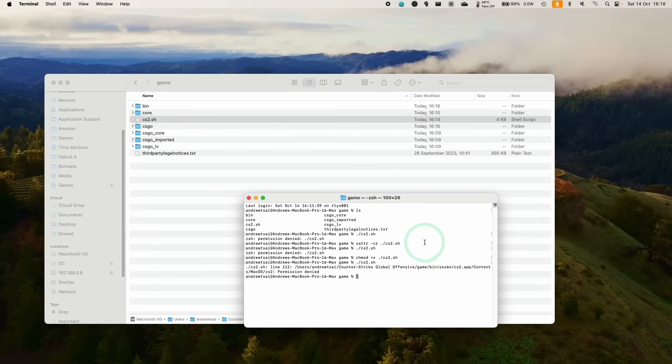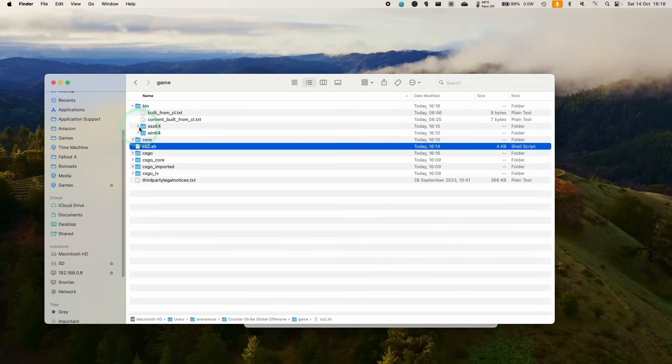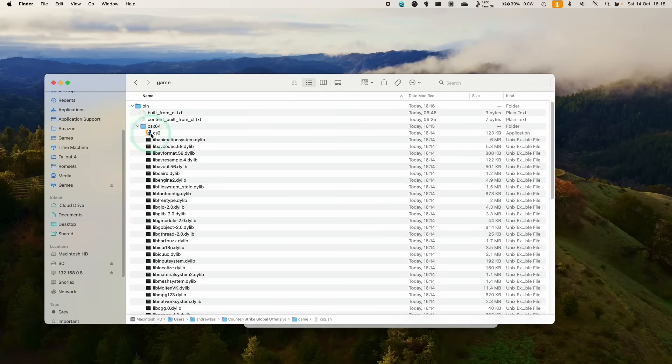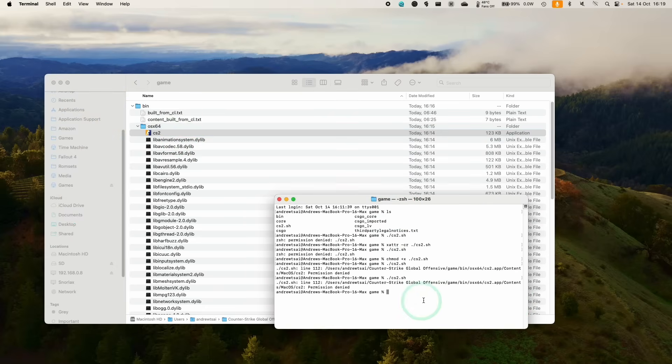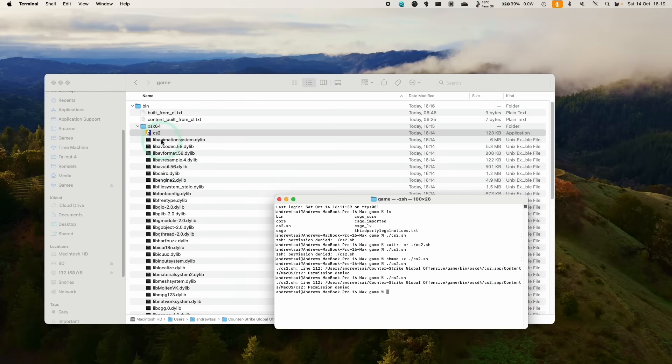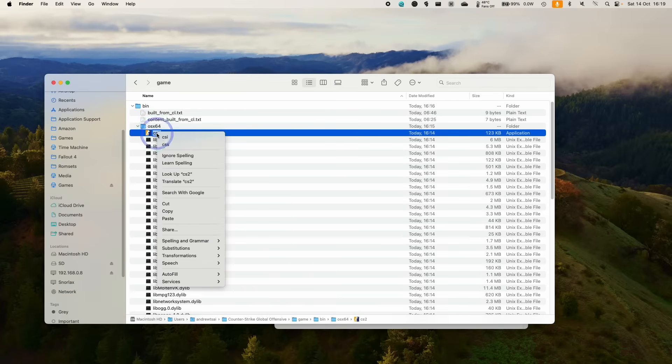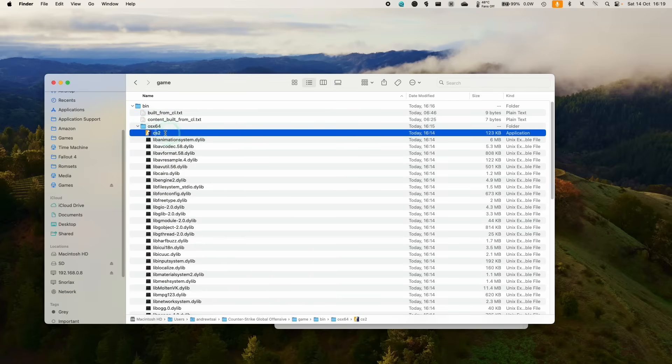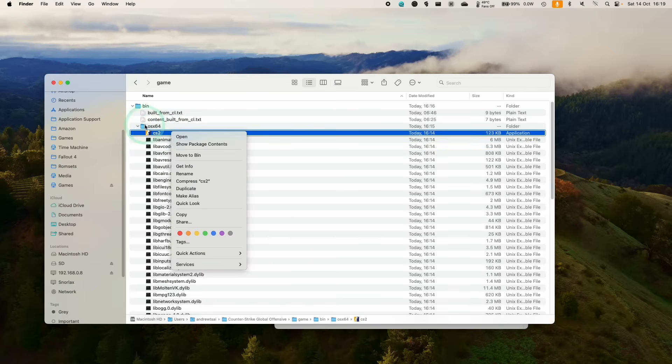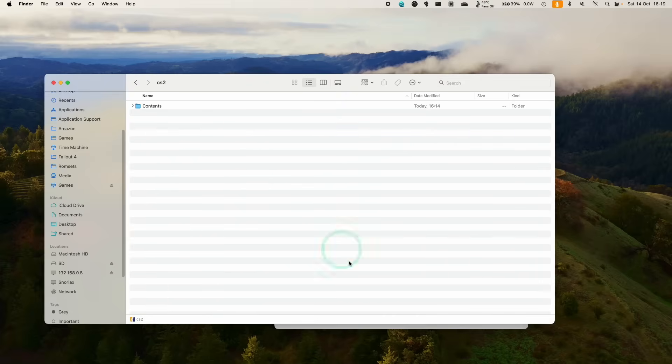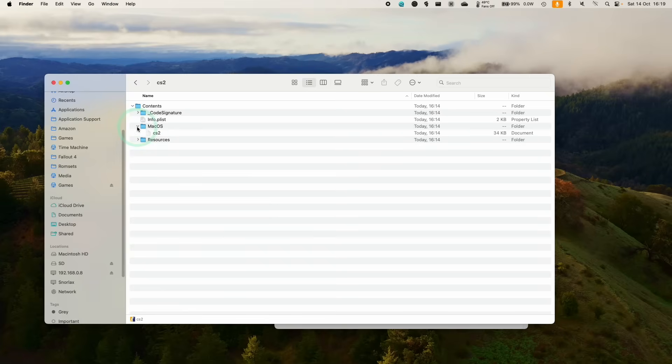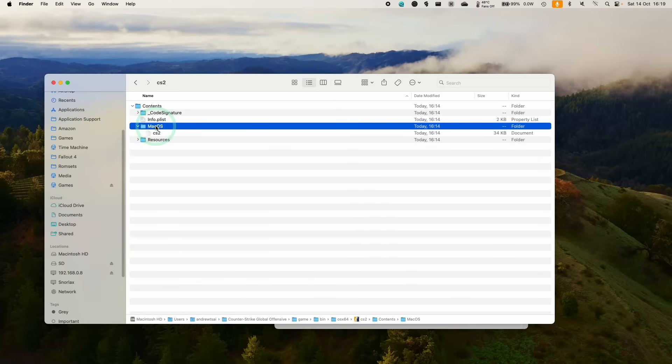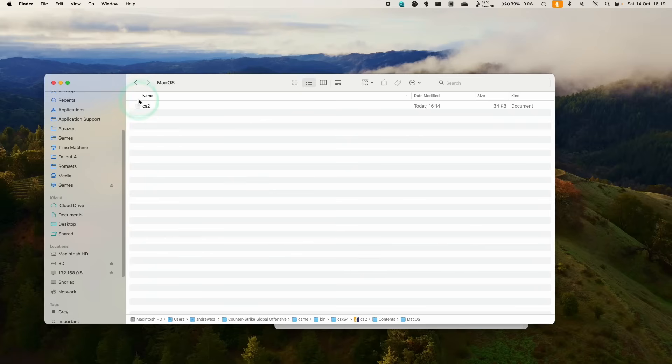So we're going to go into the actual game bin OSX64. So what we need to do is give ourselves permission to run the subfolder of contents within the CS2 app. So control-click on the CS2 app within the OSX folder, show package contents, contents, macOS CS2. So we're going to double-click on here.